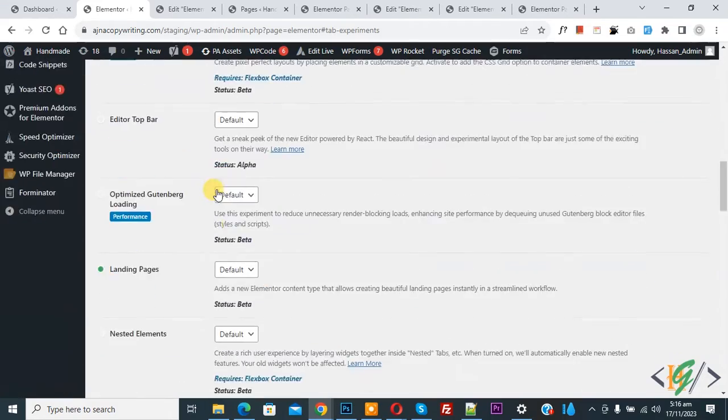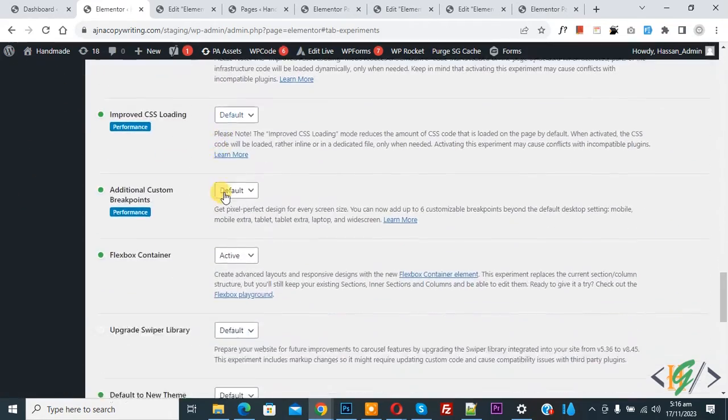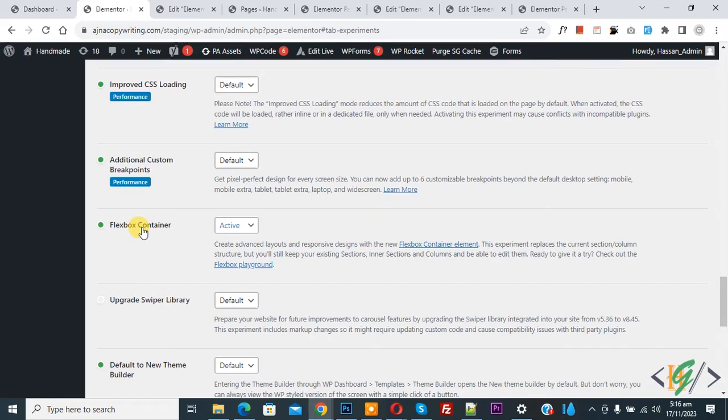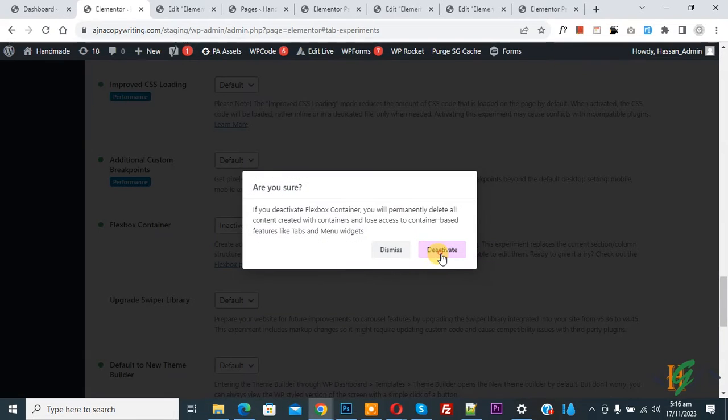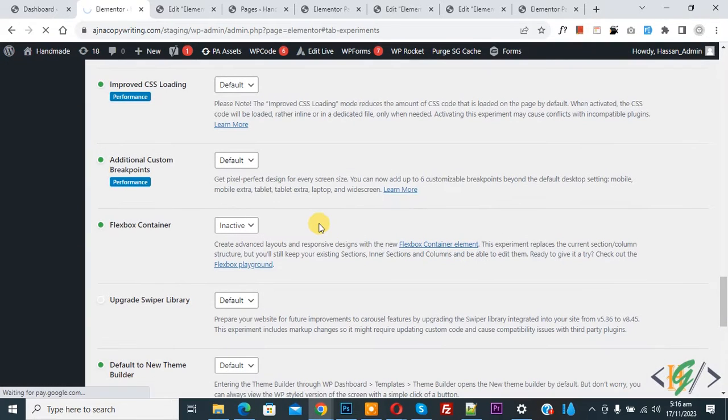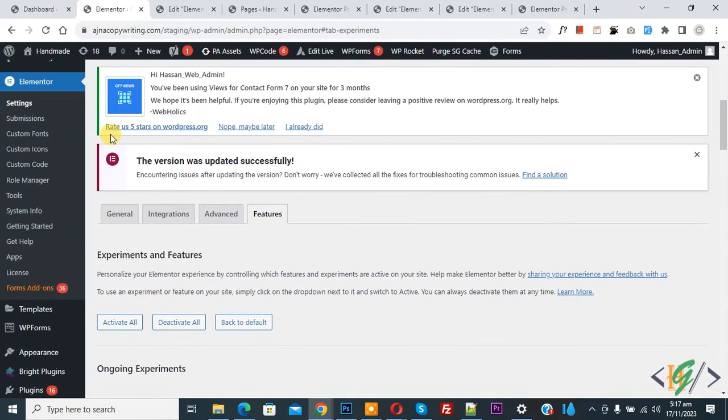Now find out Flexbox container. You see Flexbox container active. Now inactive, deactivate. Now settings saved. We are in Elementor setting.